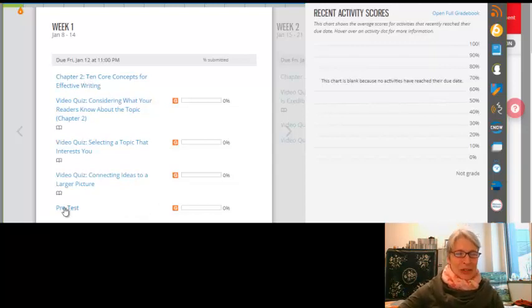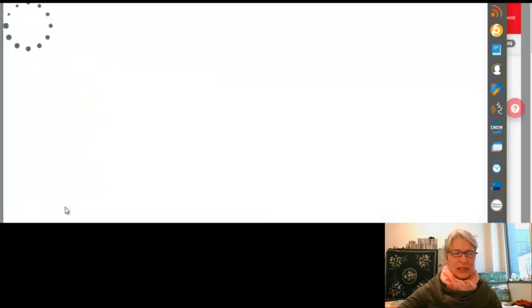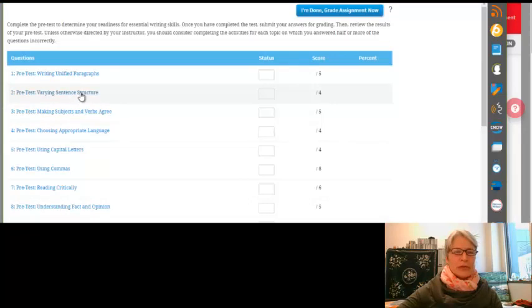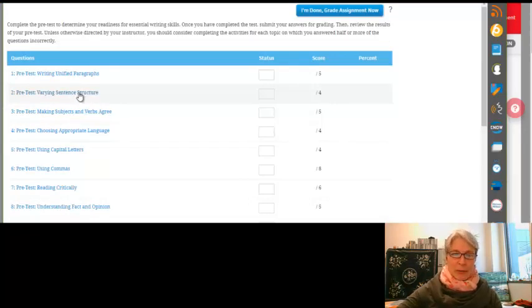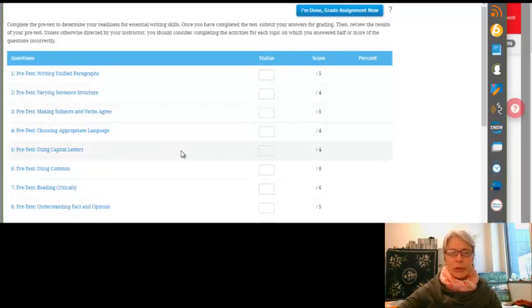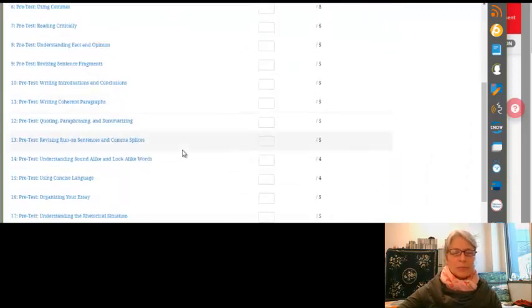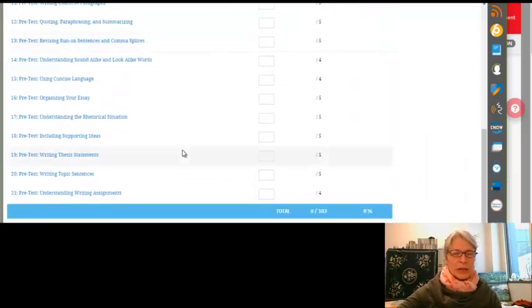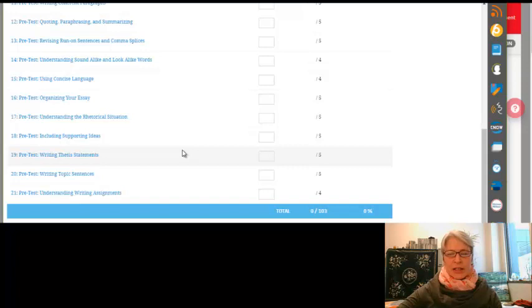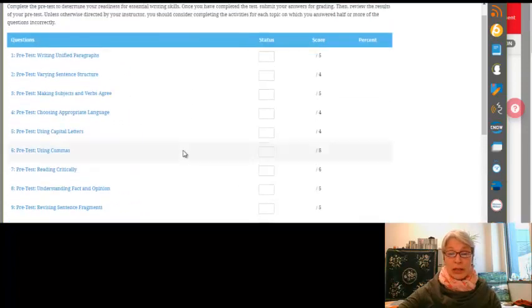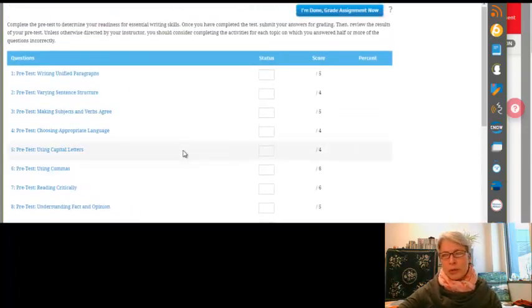And here is the pretest. And if you click on the pretest, the pretest is a series of things to think about when it comes to mechanics and writing your essay. I think it's 103 questions. So it does take a little bit of time to work through this. But I think you can save it and then come back to it. But it's good if you can do it all at once.